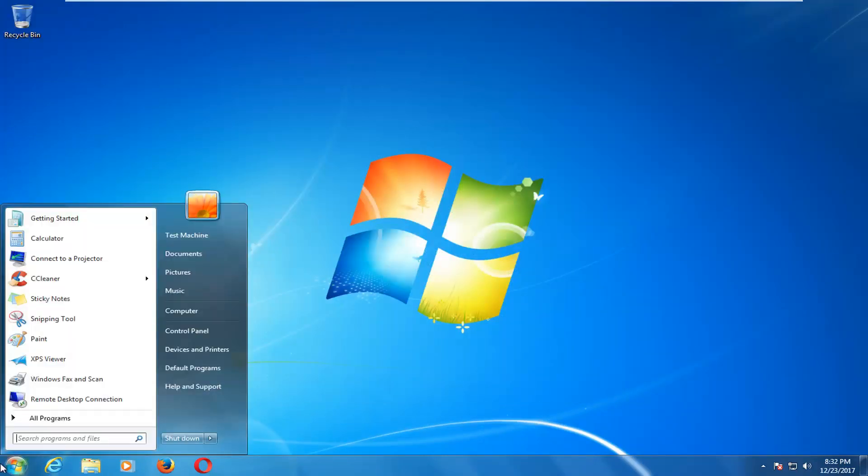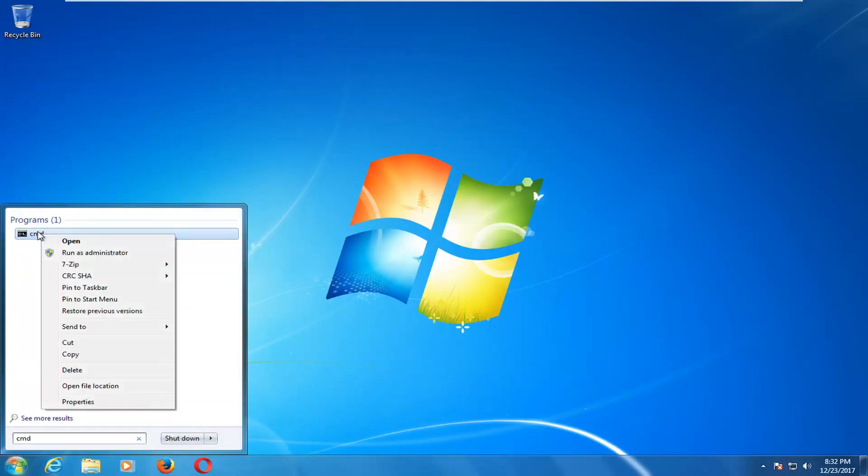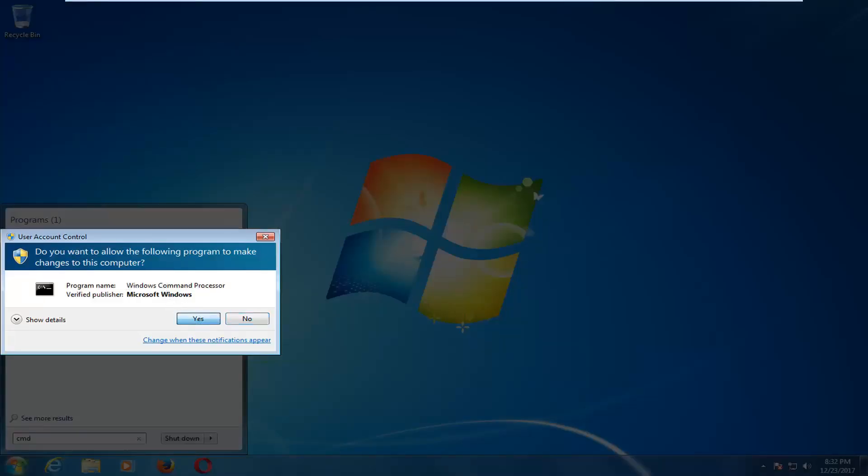I'd also recommend if you're having internet connectivity problems, go type in CMD. Right click on the best match from this list and then left click on run as administrator. If you receive a user account control window, you can select yes.